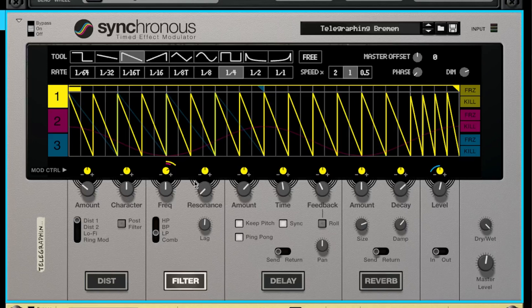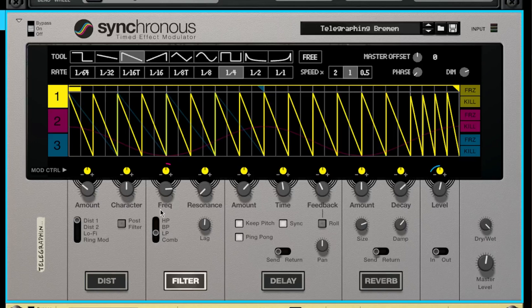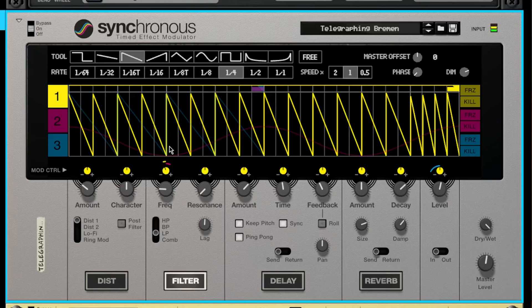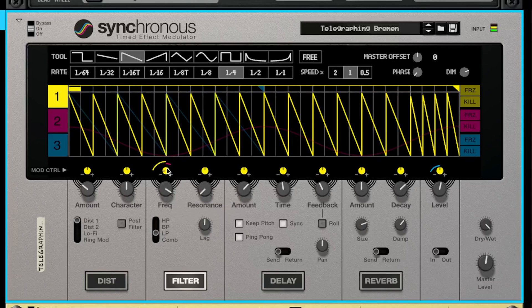So you can have your frequency turned up and then you can turn your mod control down. Or you can do vice versa, and it's going to give you a different sound.